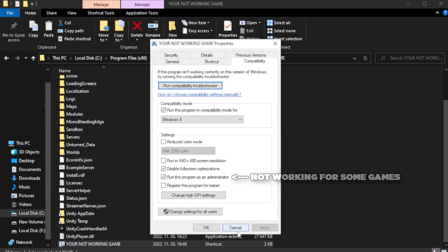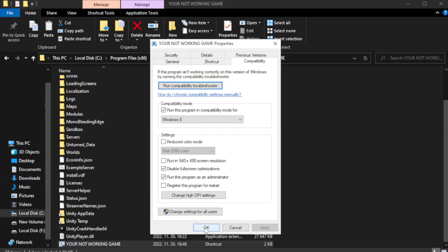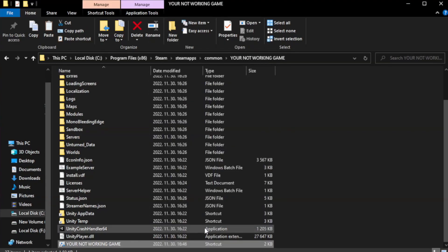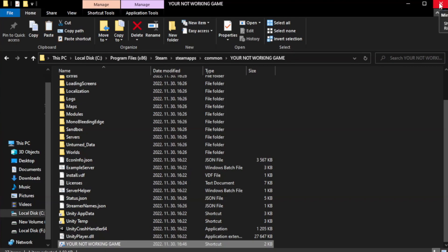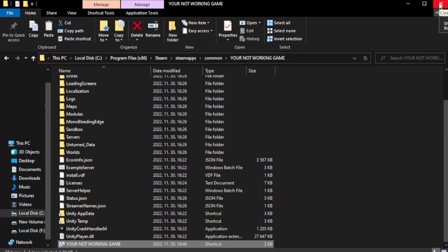Apply and click OK. Close window. Try to play game.